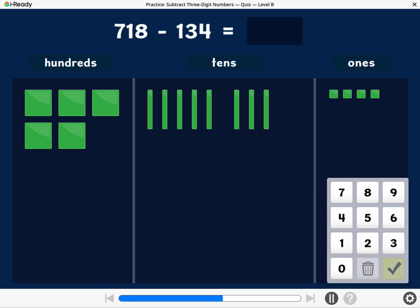What is 718 minus 134? Enter the difference.